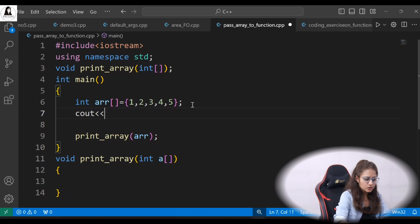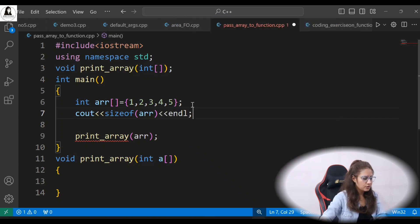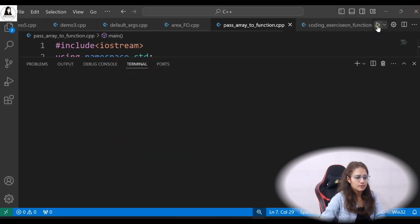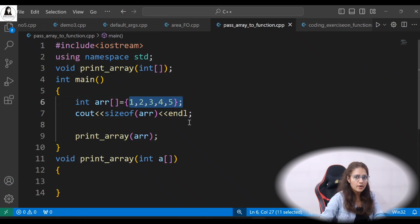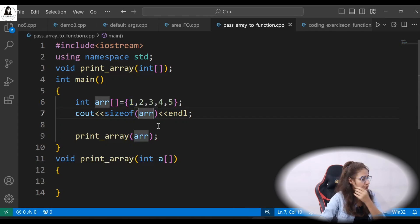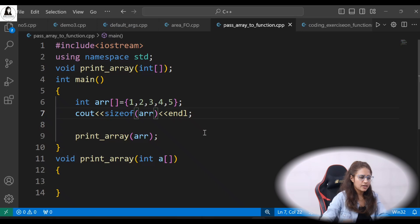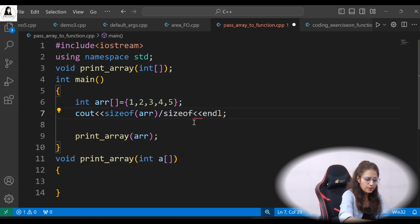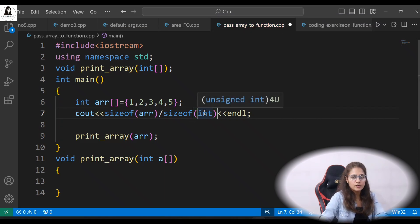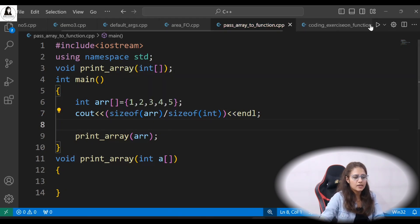Let me show this. It's a quiz question: what does sizeof(ARR) print in main? Let's run it — it prints 20, because we have 5 elements and each int is 4 bytes, so 20 bytes. Now to find the number of elements, we do sizeof(ARR) divided by sizeof(ARR[0]) — or sizeof(int) — which gives 5.